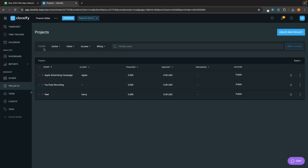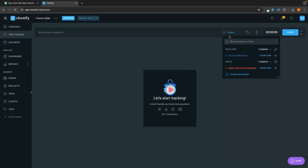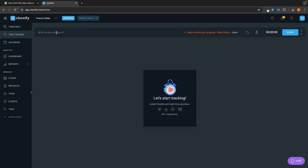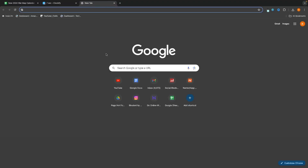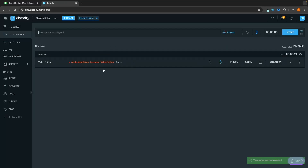Now that we have some projects created, let's go back to the Time Tracker. This is where we can actually start tracking time. First, select the project you are working on — let's say the Apple Advertising Campaign. We can click into Create Task and type in something like Video Editing and save. Then in the description field, type what you are working on, such as Video Editing, and simply click Start. This is going to start my timer and Clockify is now tracking me. Once we come back and finish the work, all we have to do is click Stop, and that time has now been tracked.